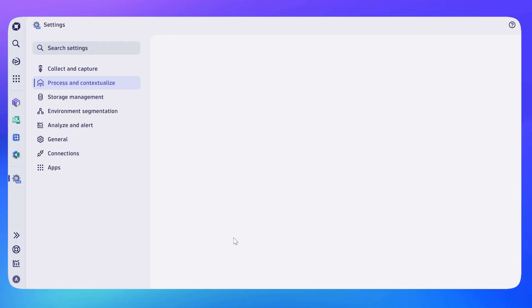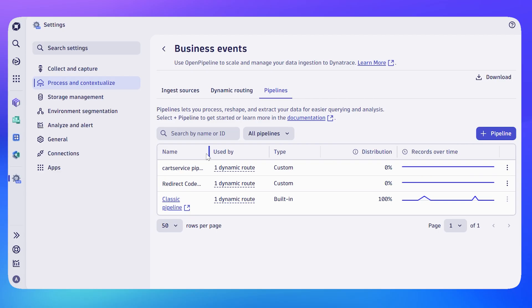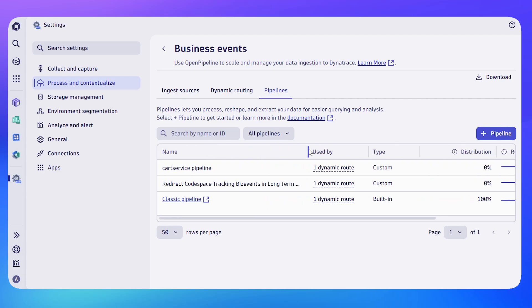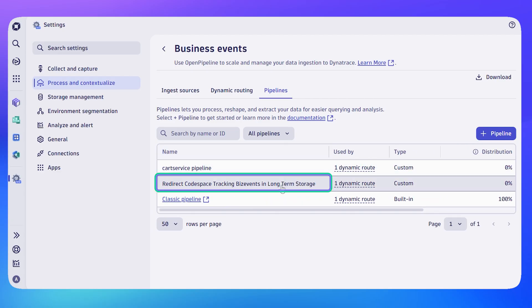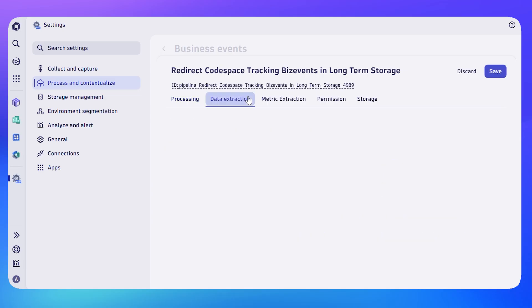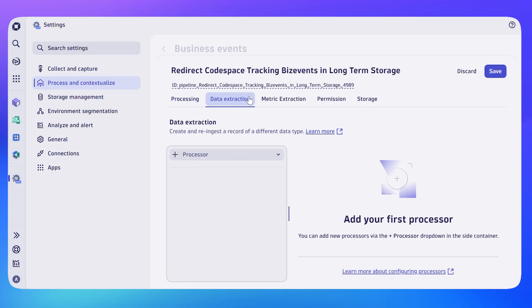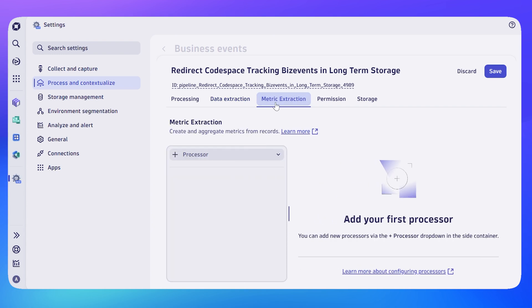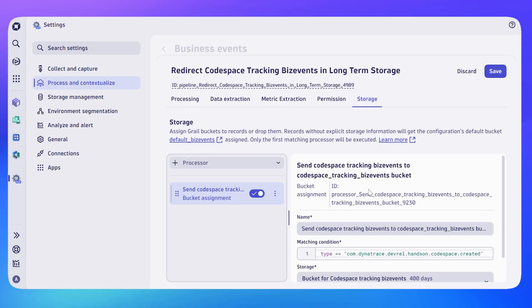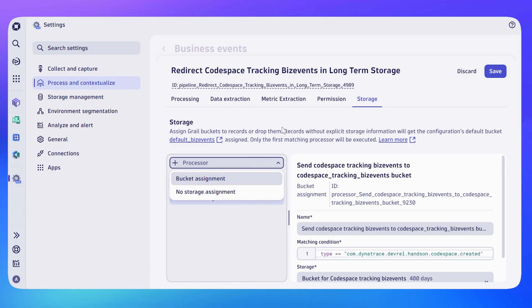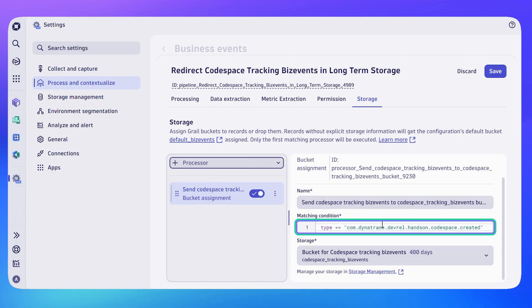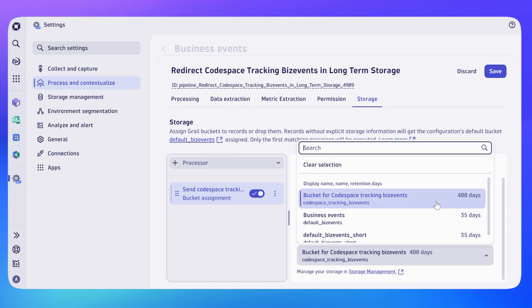Now I can set up my pipeline, and it's the pipeline's job to store that data. I'm going to show you one that I've created previously. It's this Redirect Code Space Tracking Biz Events in Long-Term Storage—that's what I decided to call it, a nice short catchy name as I'm sure you'll agree. You'll notice it's got no other information; it's not actually doing anything, it's not extracting or processing the data in any way, but we could of course. The only thing this pipeline is doing is deciding to store the data that matches a type of com.dynatrace.devrel.handson.codespace.created. Any business event that comes into Dynatrace with that type we're going to store in this bucket. I'll save my bucket.